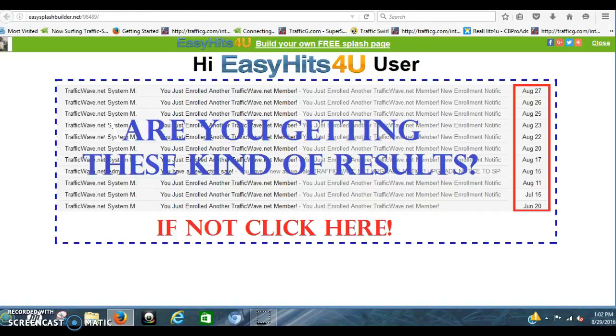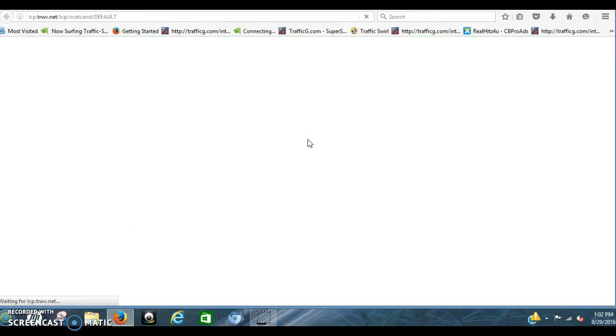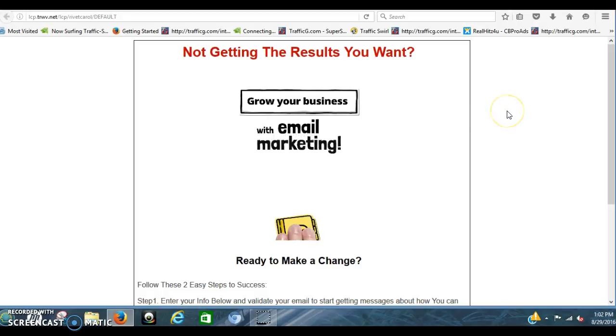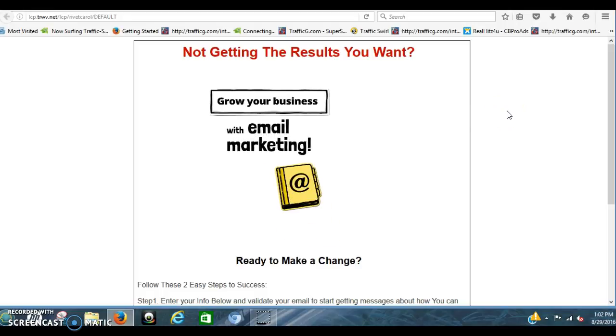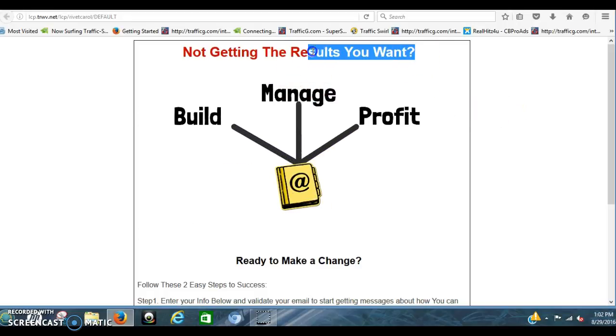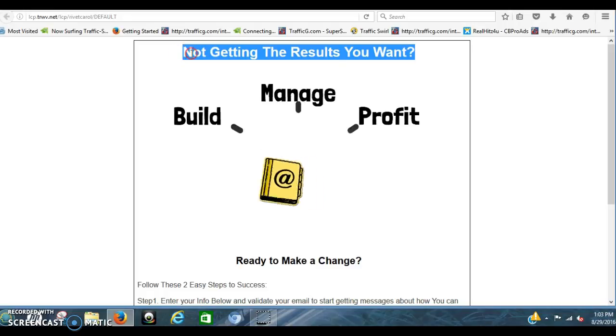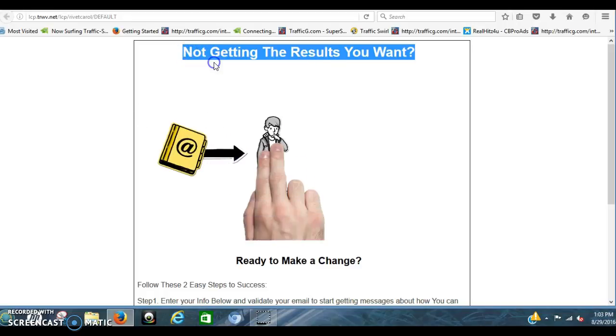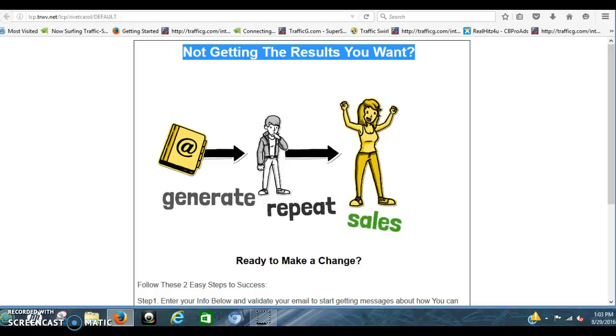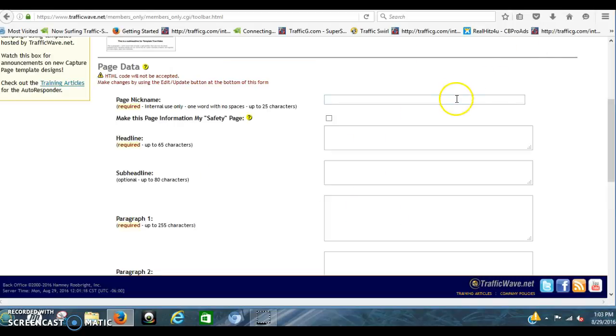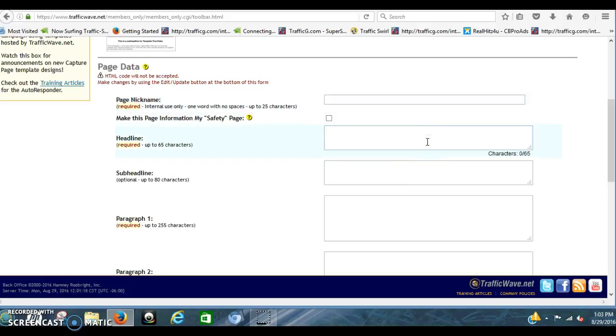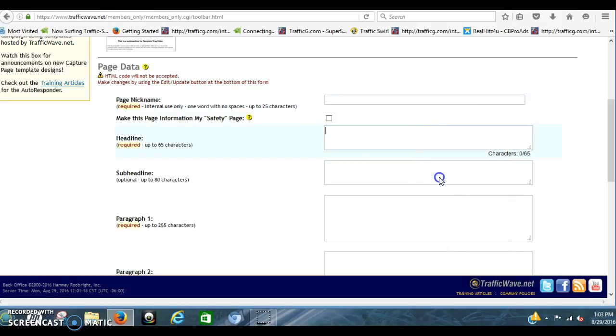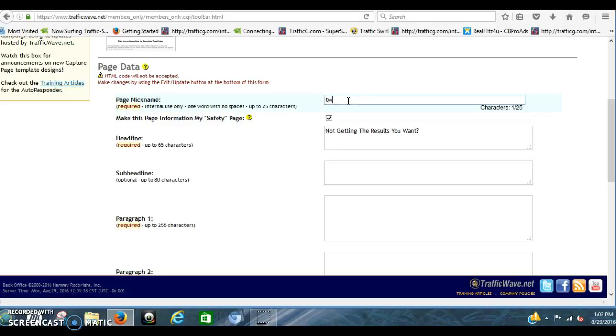And you're simply going to come back over to mine. And you're going to left click that. Copy this. You're going to click that. And you're going to put that right in here. That's not the nickname. The Headline. You're going to put that in the Headline. Click that. You're going to click this as Safety Page. You can look at that later. Nickname. You can use TrafficWave Splash. It's fine. And the Headline is not getting the results you want.